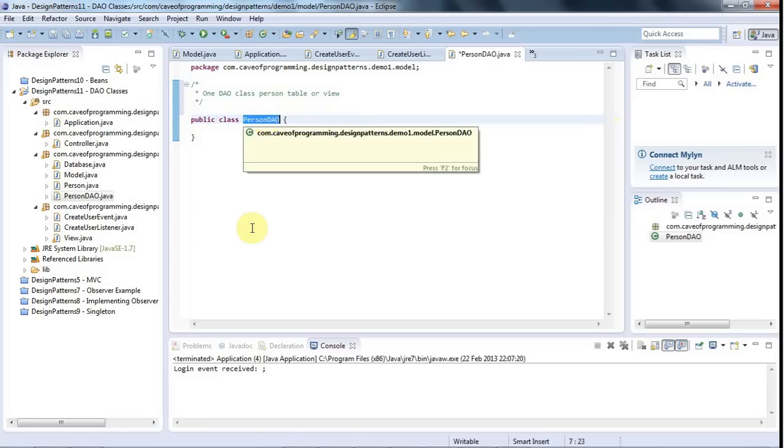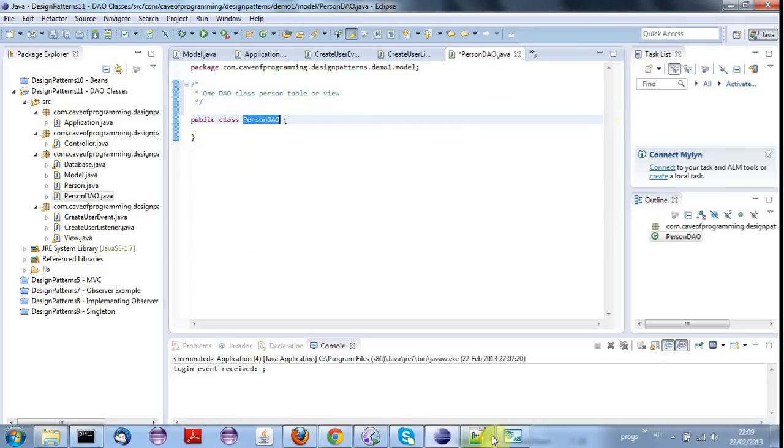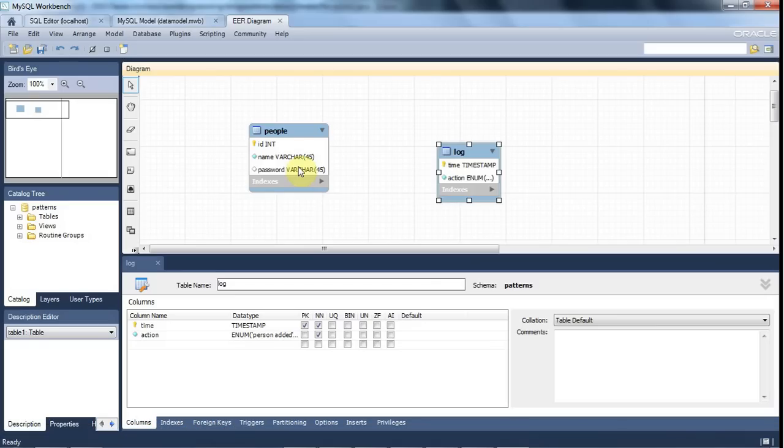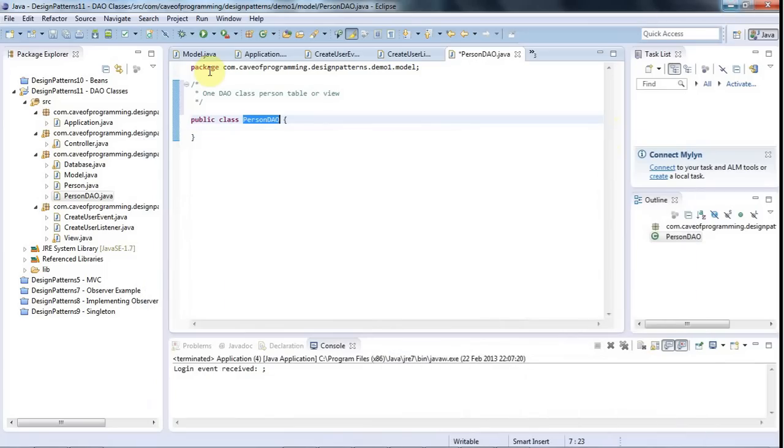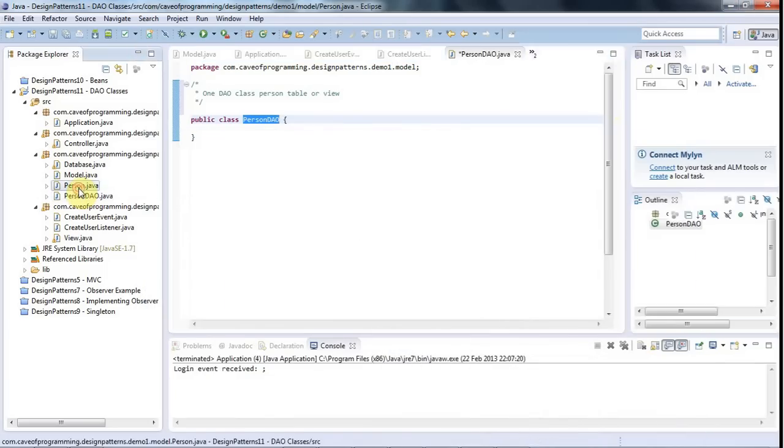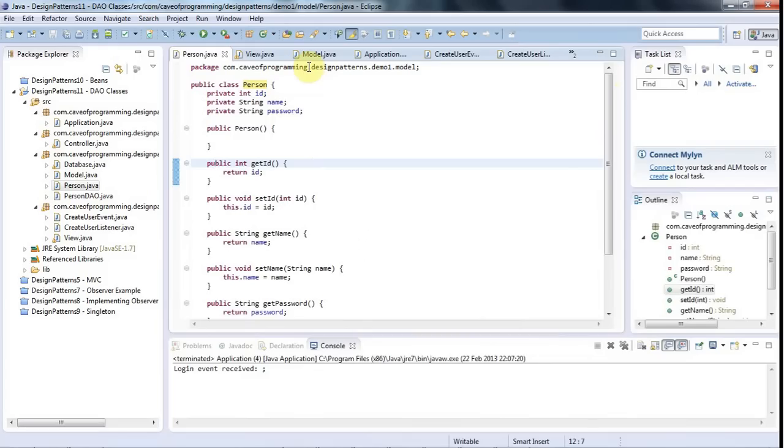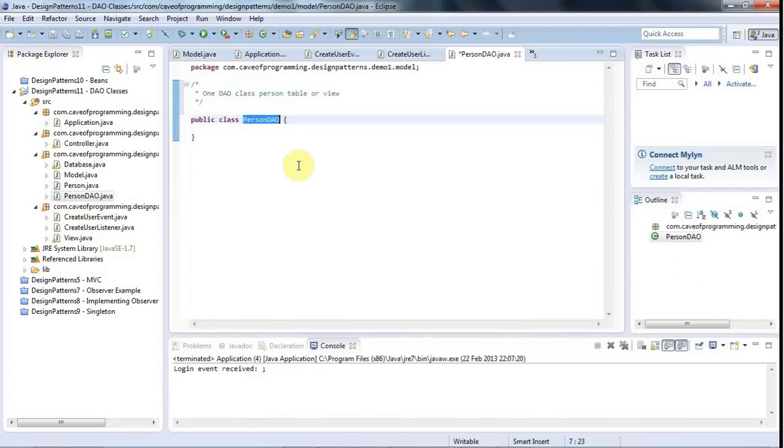So we've got a table, a person table in the database here. And so I want to have a DAO object that can deal with people. And I've got my transfer object, my bean, which can hold all the data pertaining to a person. And so now I need to create my person DAO that deals with the database.